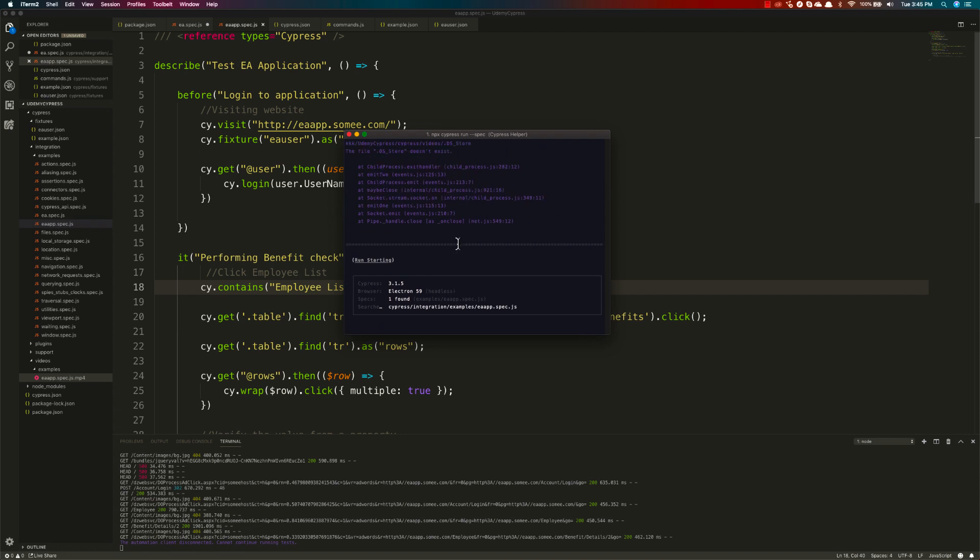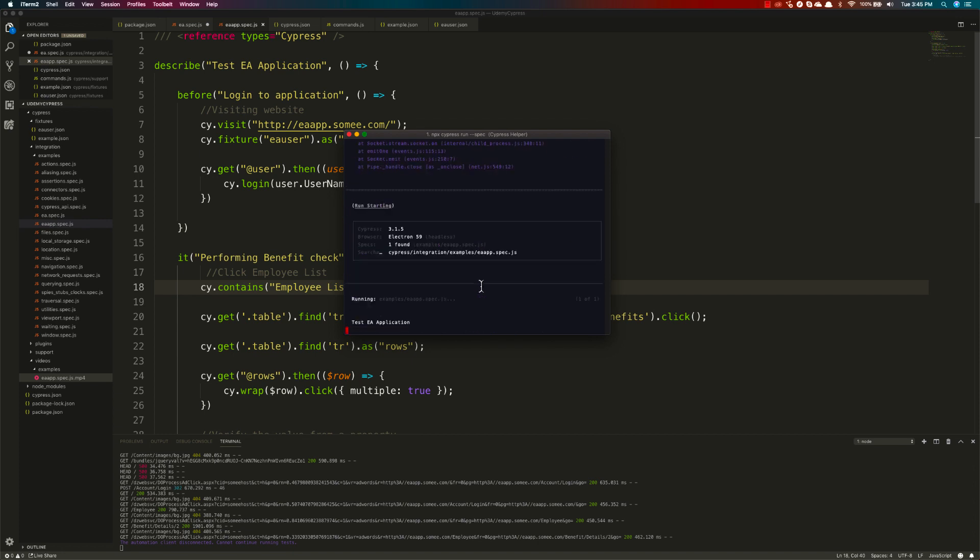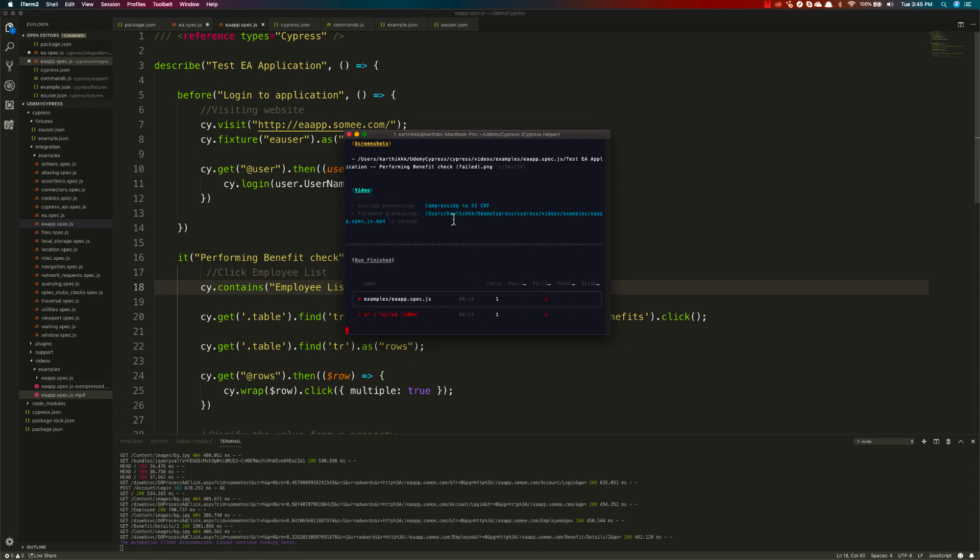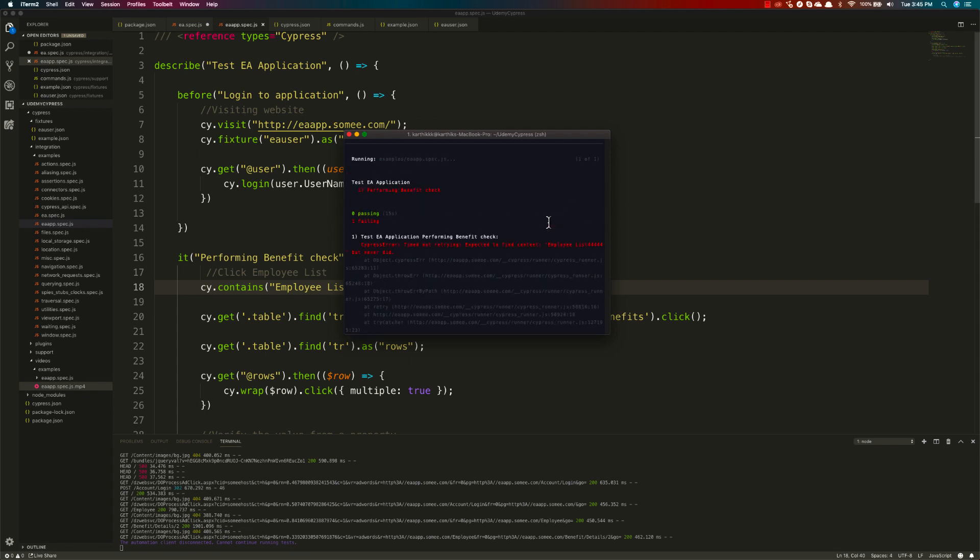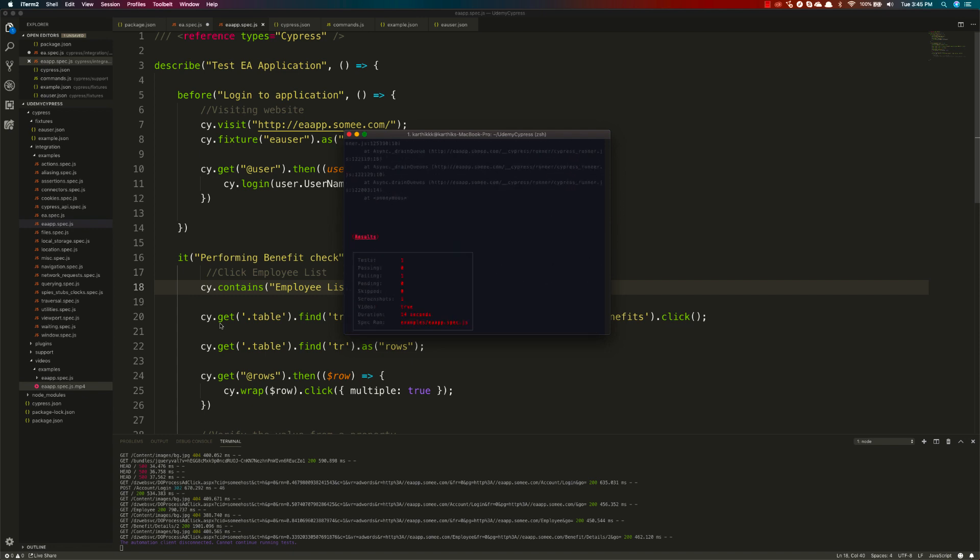It's running the test right now. Just ignore this dot underscore DS_Store, it's just a warning. The test has successfully executed, but somehow the test has failed, as you can see.